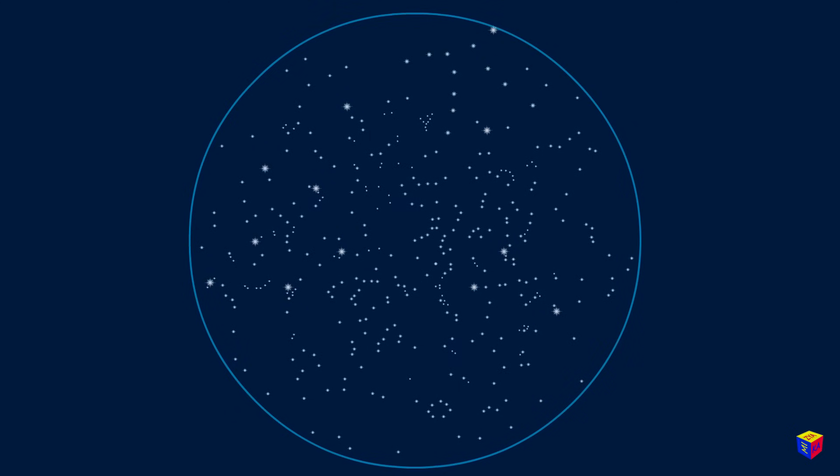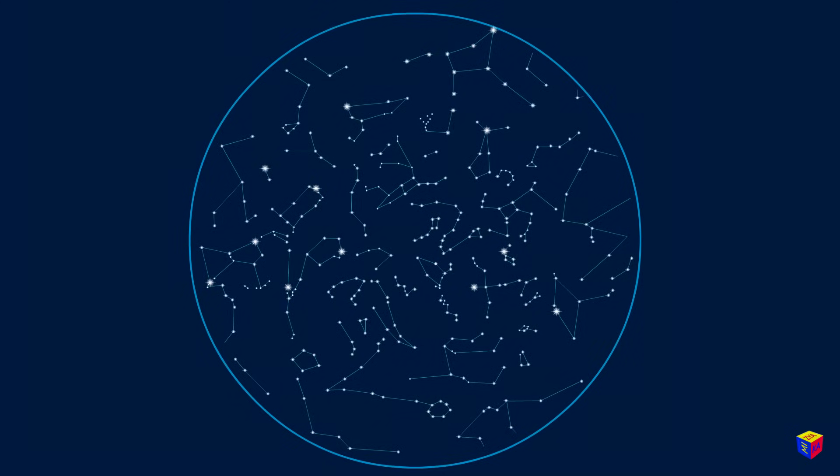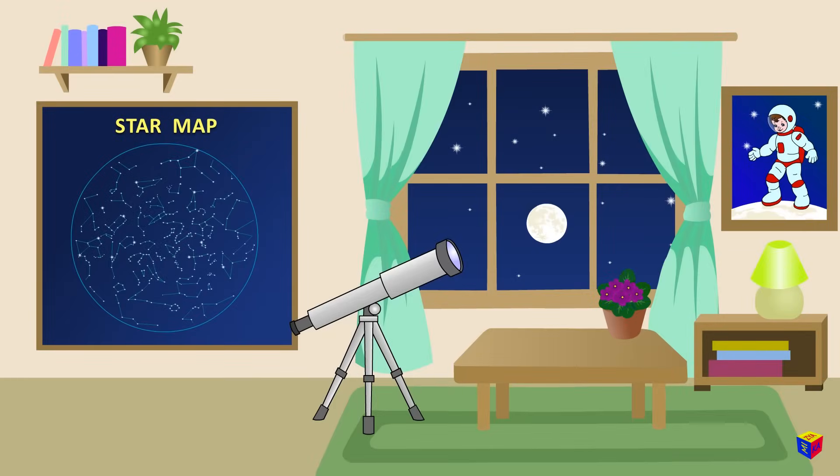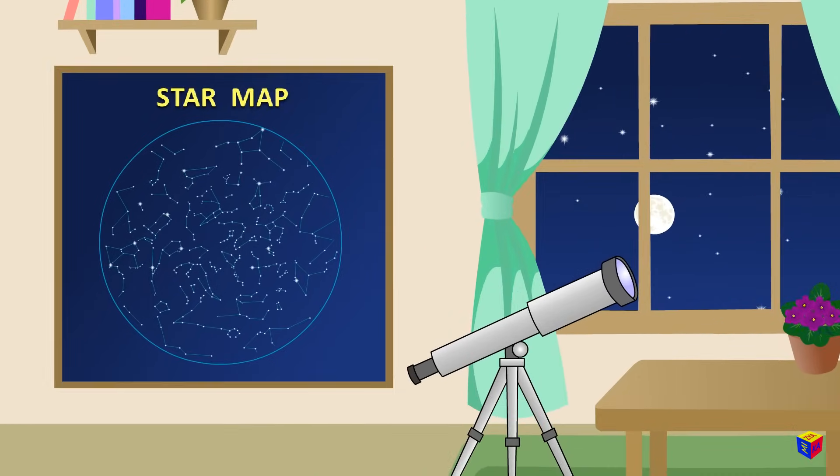In ancient times, while observing stars, people grouped them into patterns called constellations. These constellations form a star map.